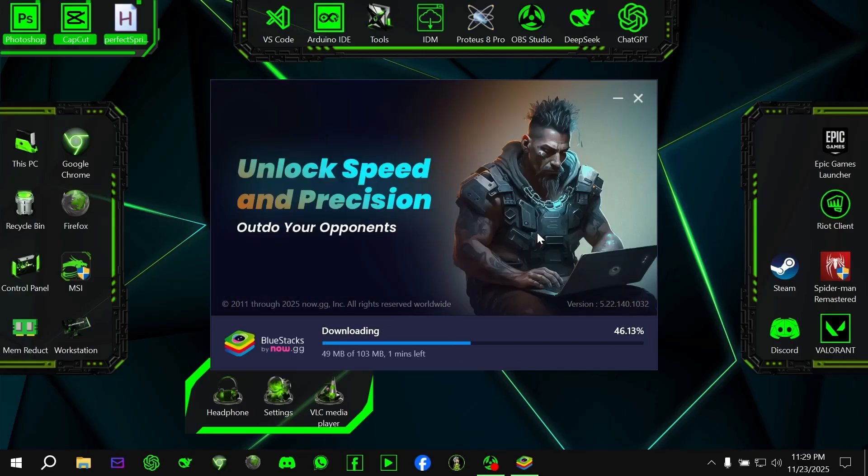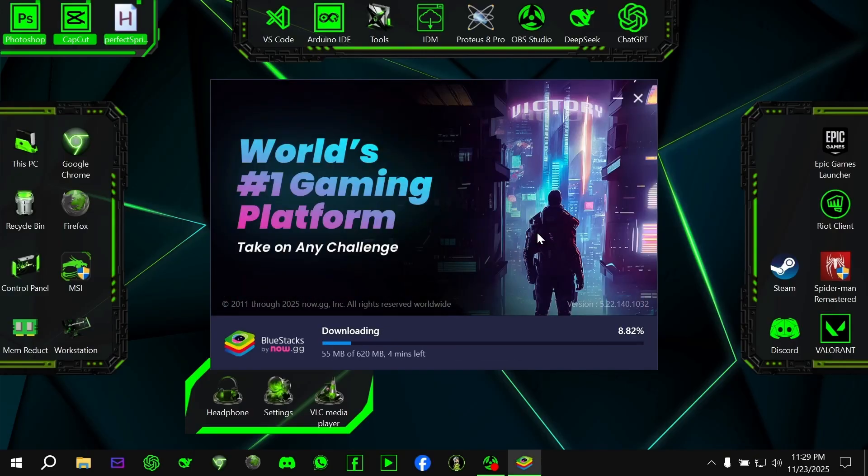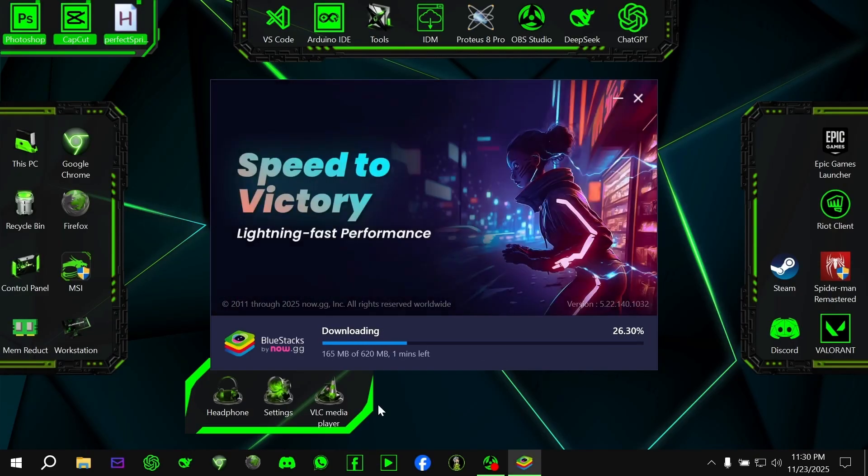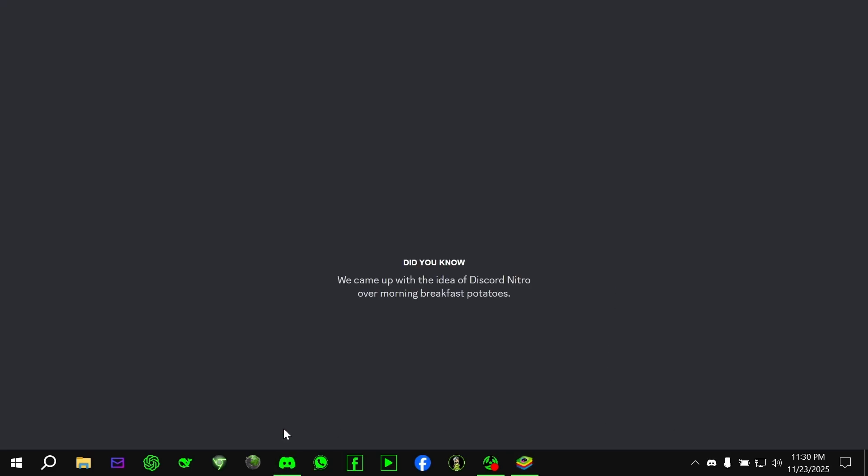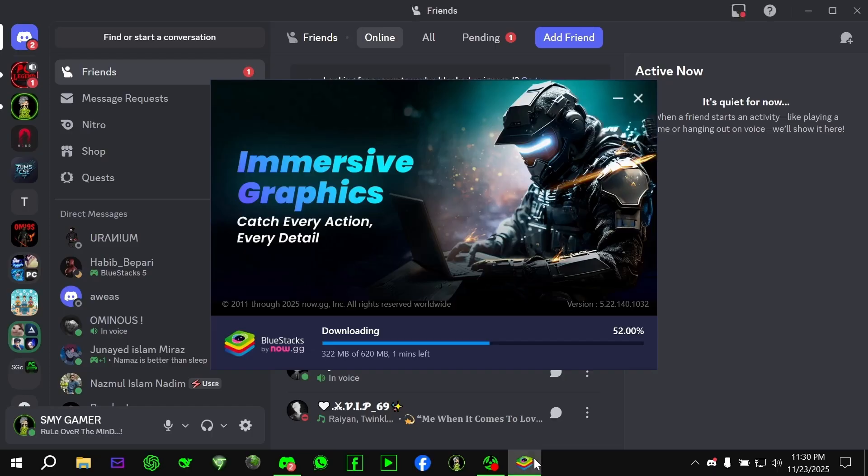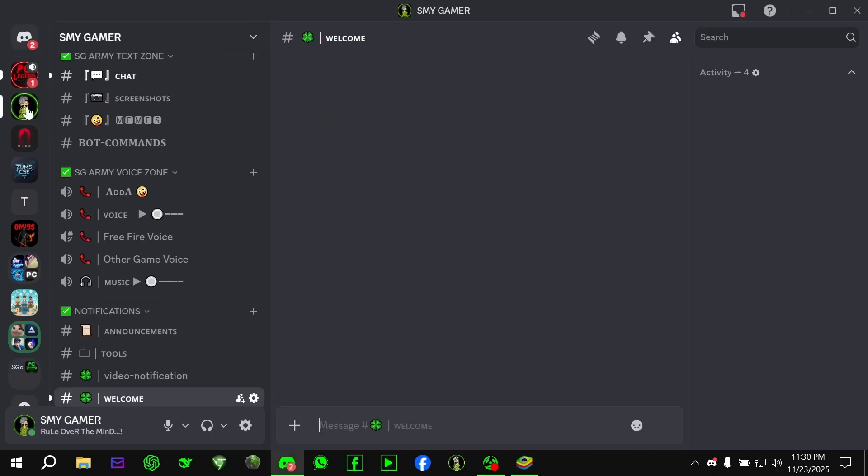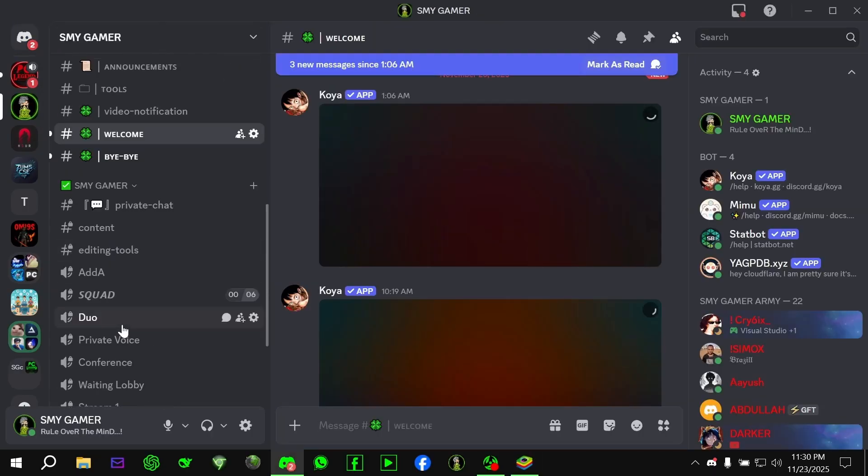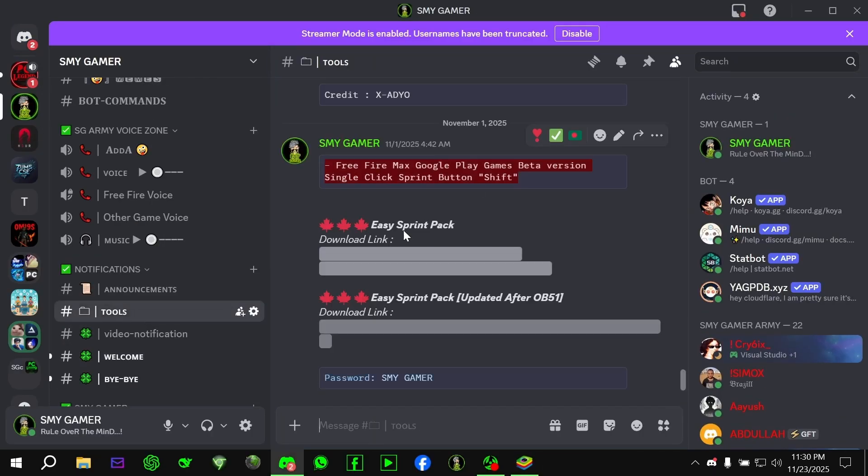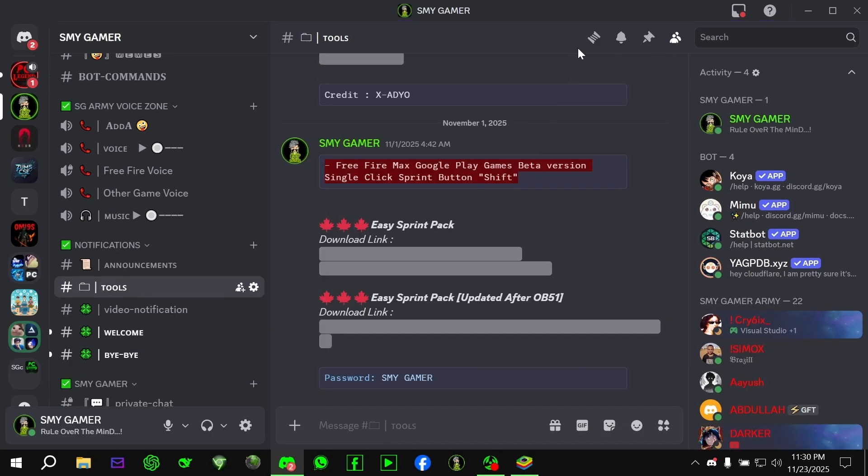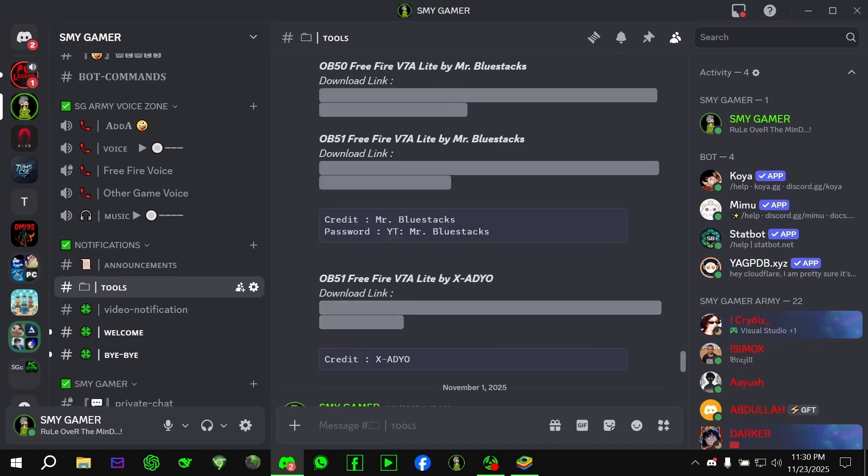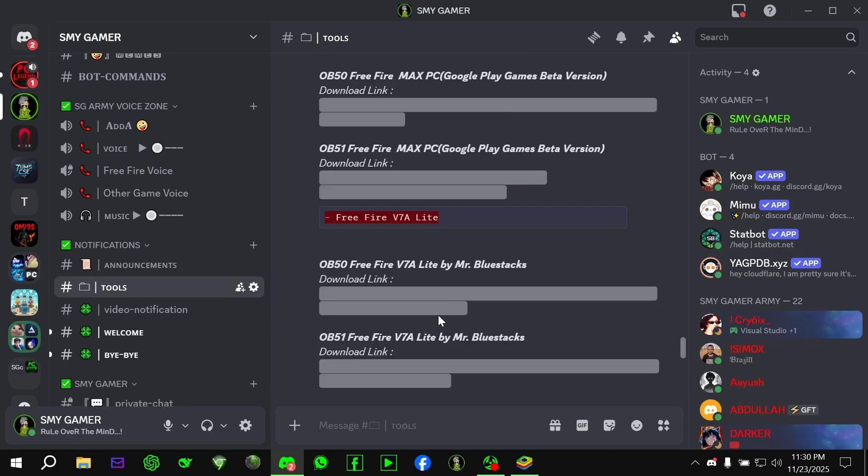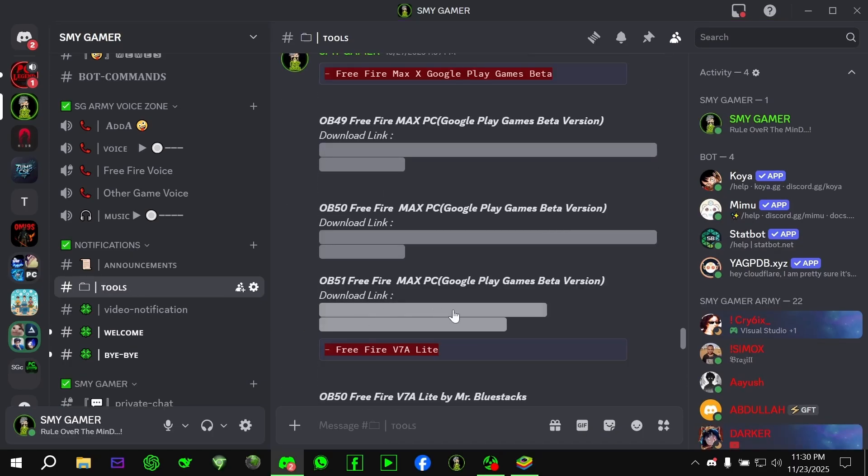While BlueStacks is installing, let's get the latest version of Free Fire Max PC. You'll find the updated Free Fire Max PC GPG beta version in my Discord server. I upload the newest version immediately after every update, so you will always get the correct file before others. The Discord link is in the description. Just join the server, go to the Free Fire Tools channel, and download the newest version.